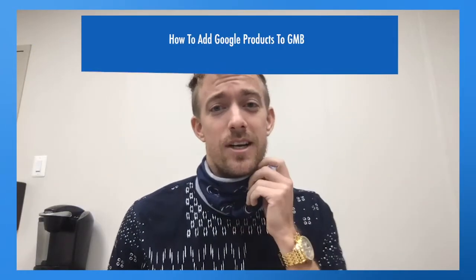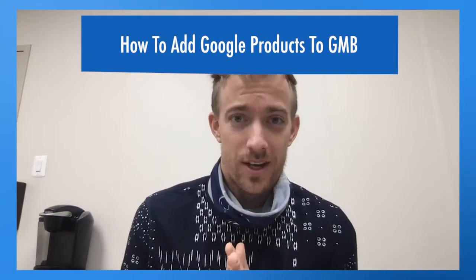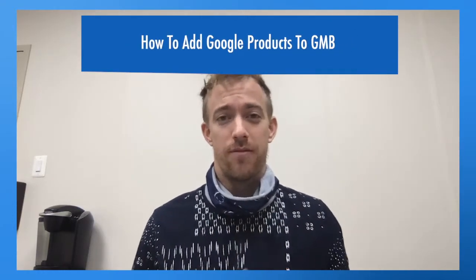Hey everyone, today we're going to talk about how to add Google products to your Google My Business profile, which is a free Google My Business listing where people can find you on Google search results.